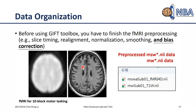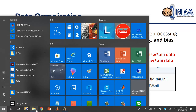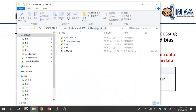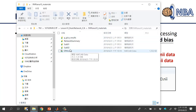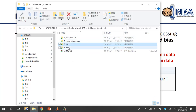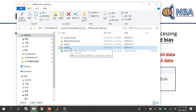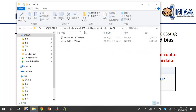Now confirm you have the correct dataset. After unzipping the provided file — fMRI Analysis Week 10 Online Materials — you should see four different folders and one SPM.mat file. Two of the four folders, sub01 and sub02, are the fMRI and T1 datasets provided.